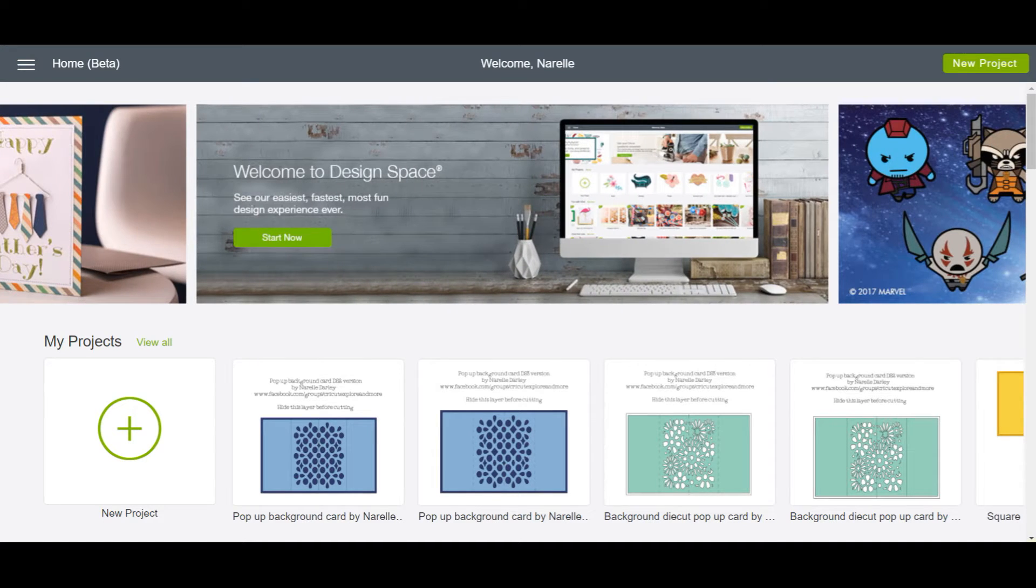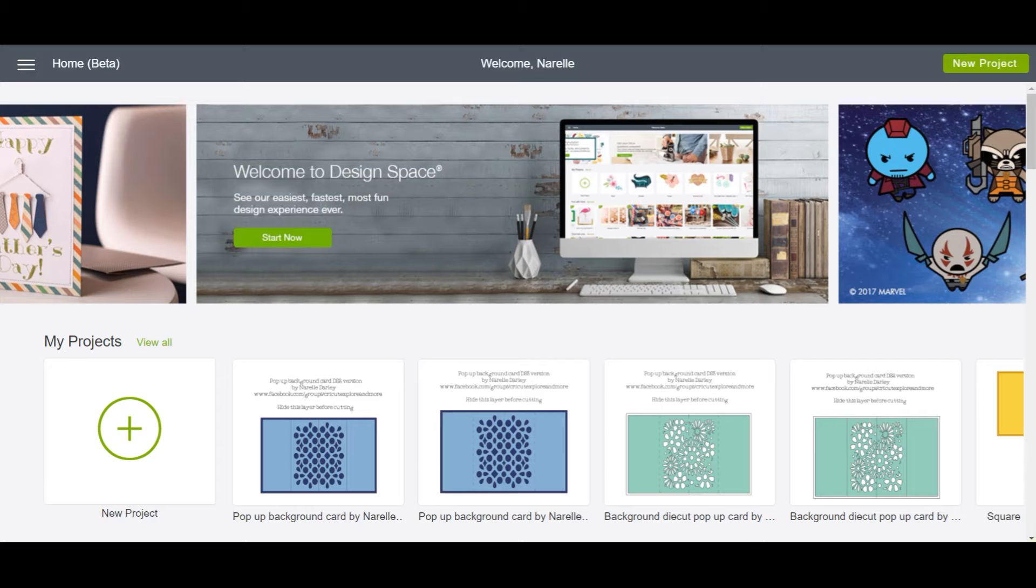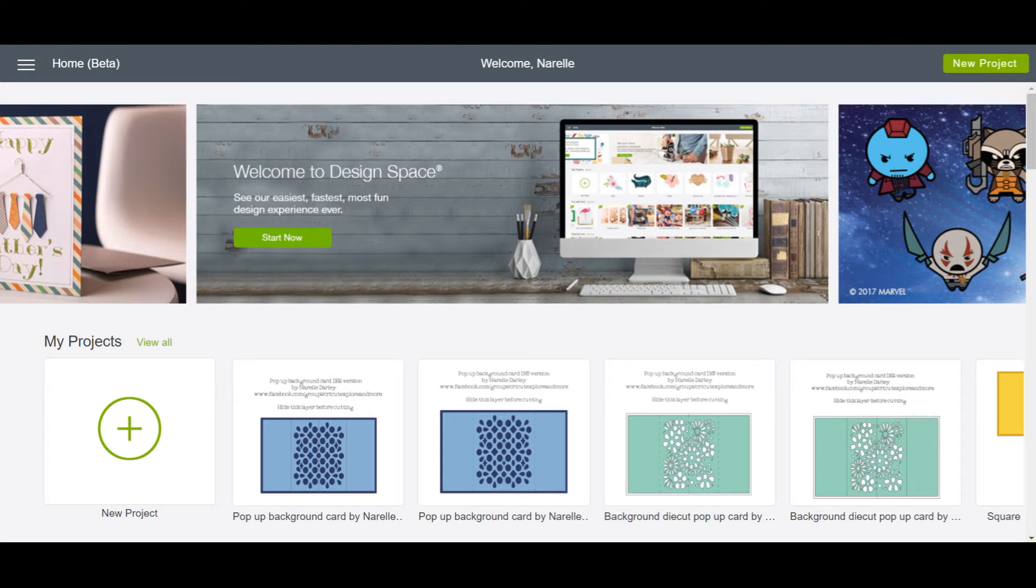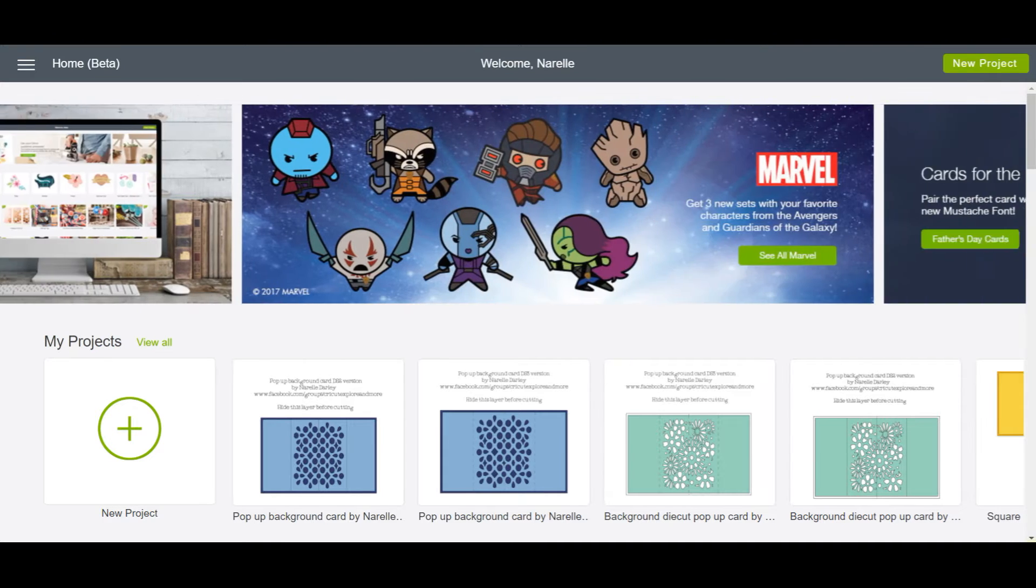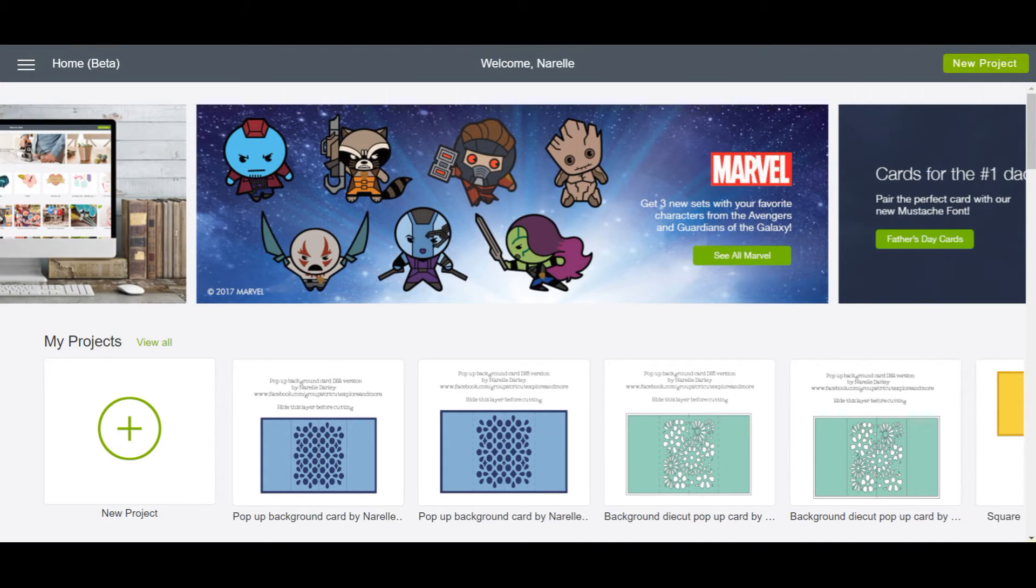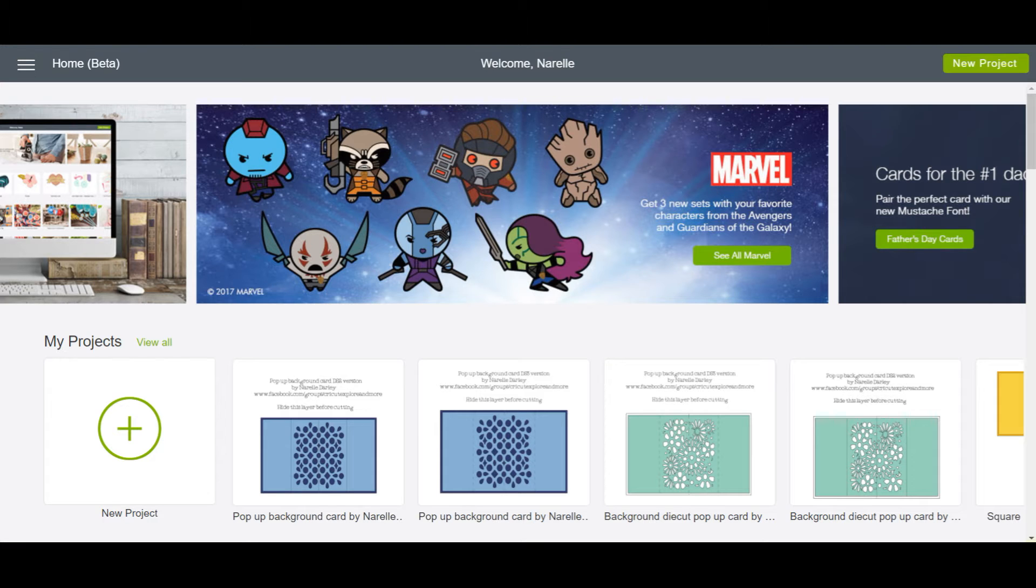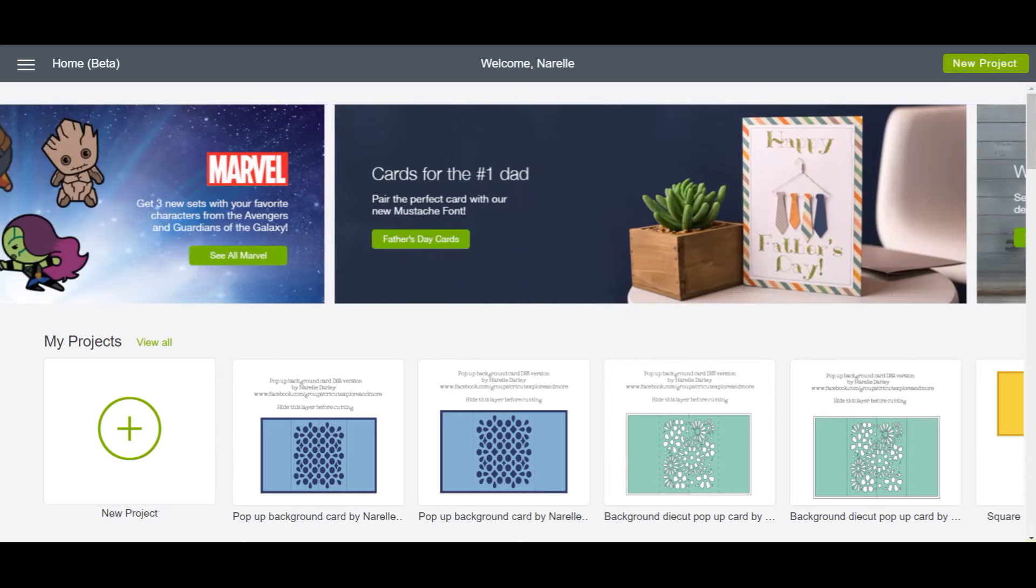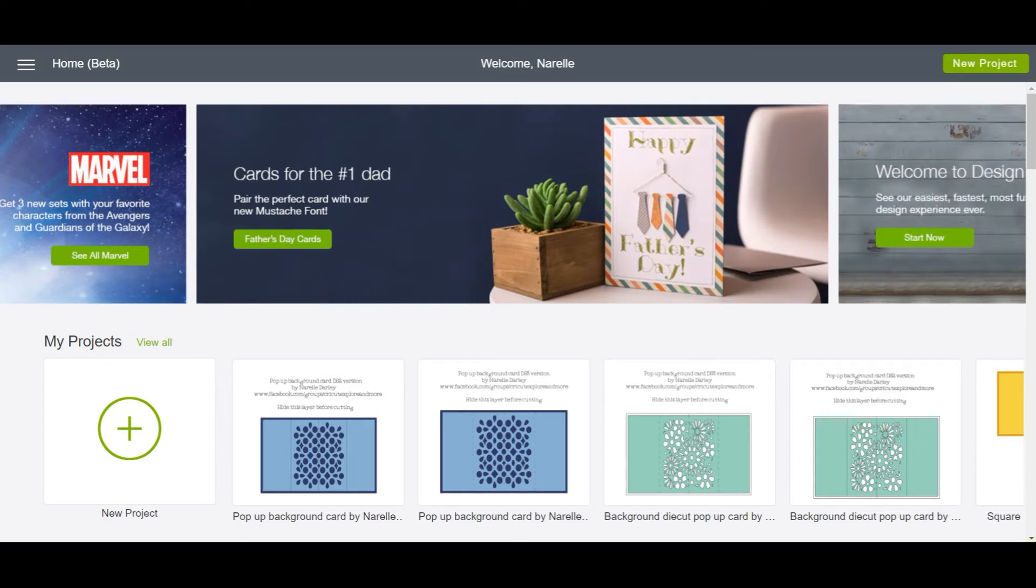Currently there's a problem in Design Space 3 beta with the custom cutting settings in that they're actually being ignored. For example, the washi tape setting in the custom settings, instead of cutting quite lightly, is actually cutting very deeply and it's obviously ruining people's projects.